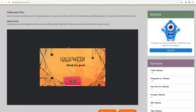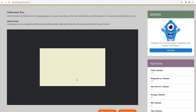Type letters in the box on the screen and click submit to get the word. So I'm going to press start with my left mouse button.